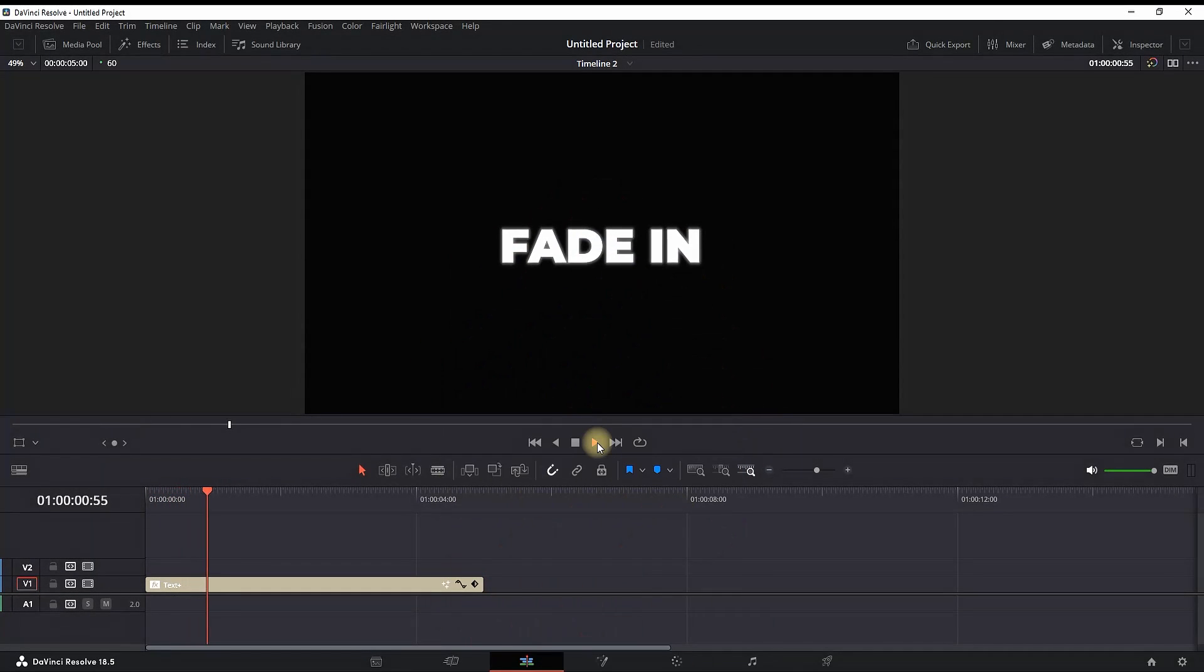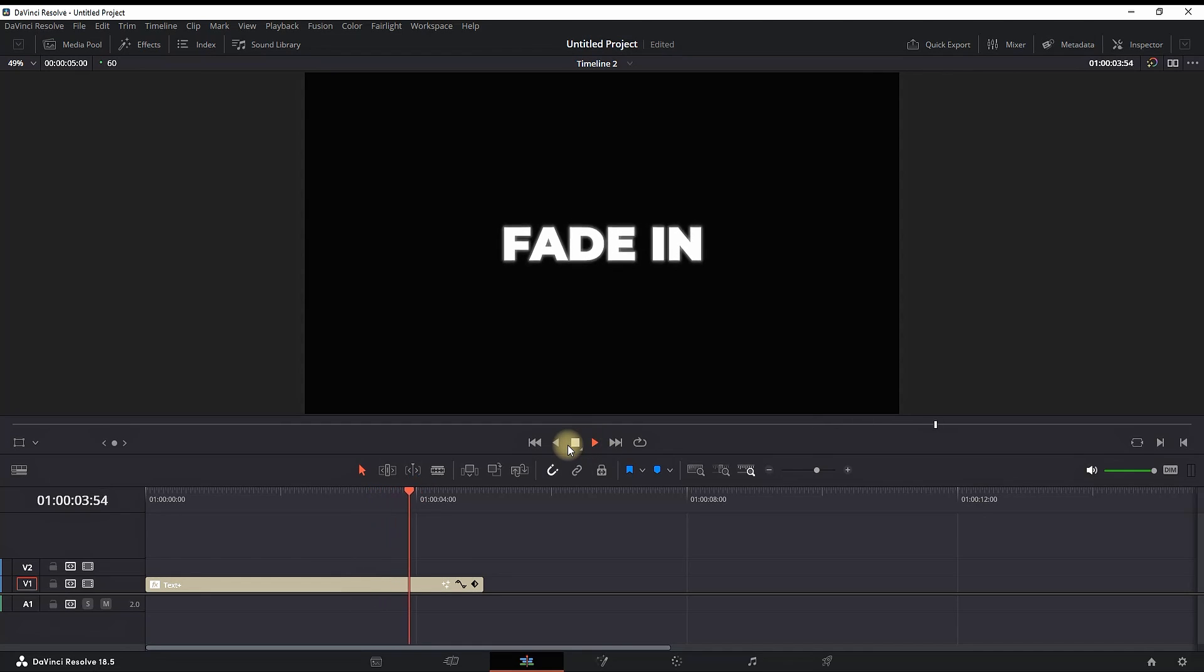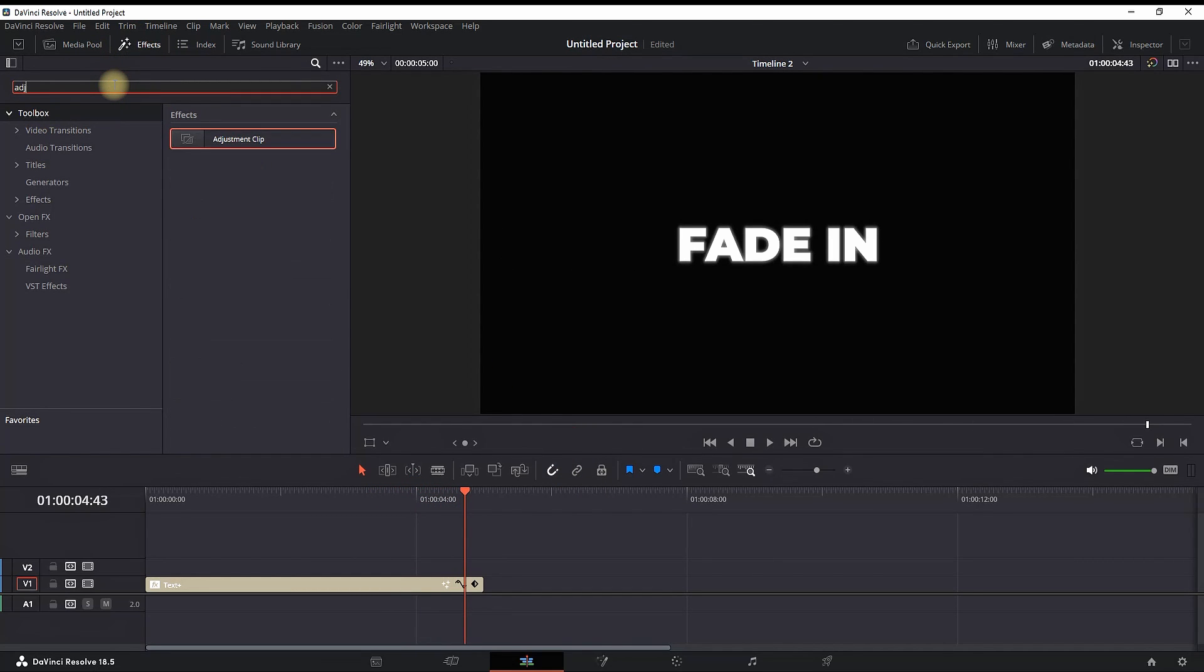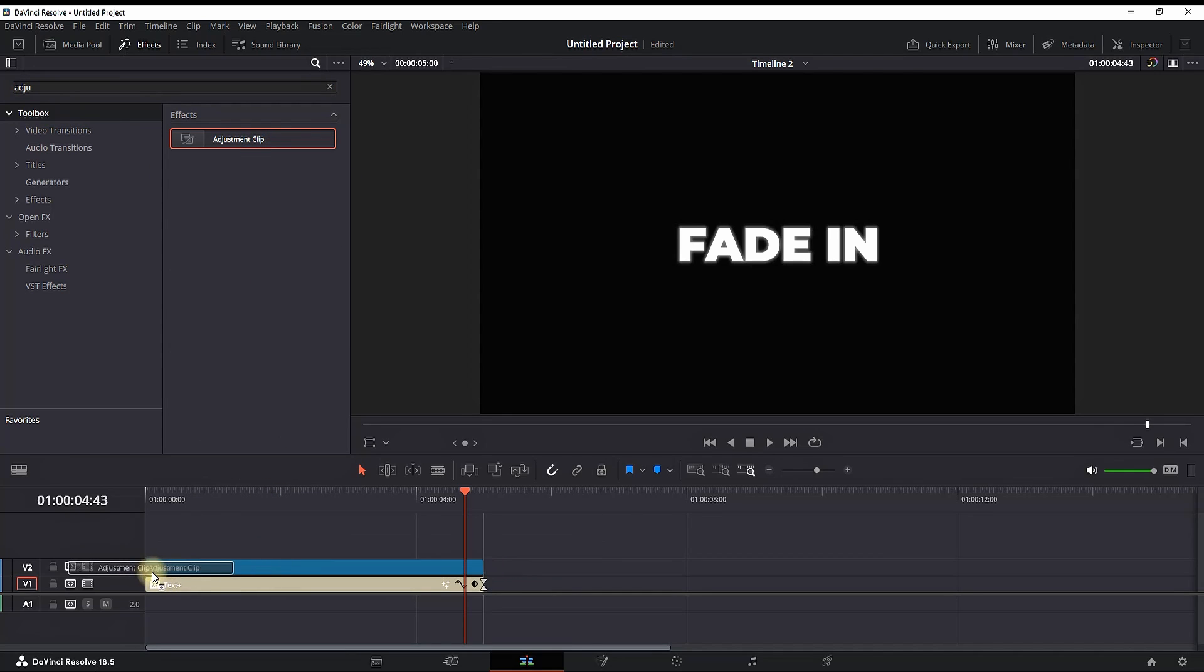How to make your text fade in and out inside DaVinci Resolve. On my timeline I have a text plus, and step one is going into the effects library, expanding the toolbox, and typing adjustment clip. Take it and place it over your text plus.